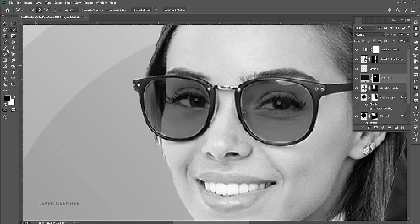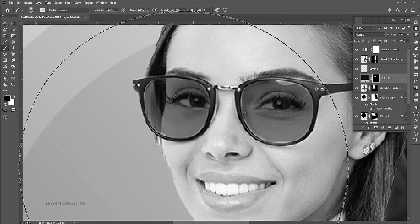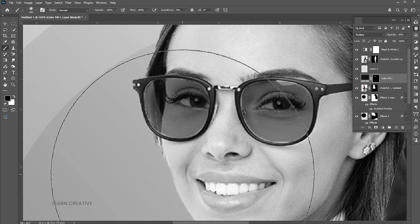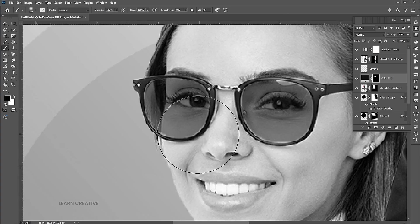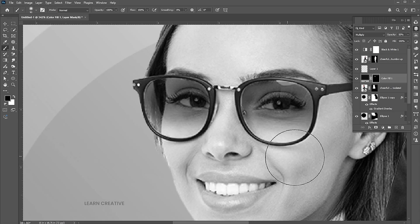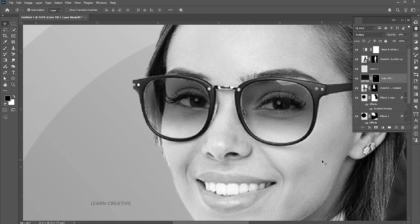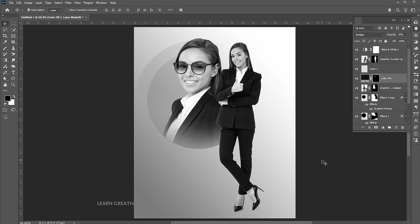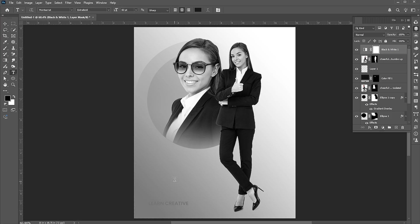Select the mask and apply the brush tool. Now it's time to add text to the design. Follow my text settings.